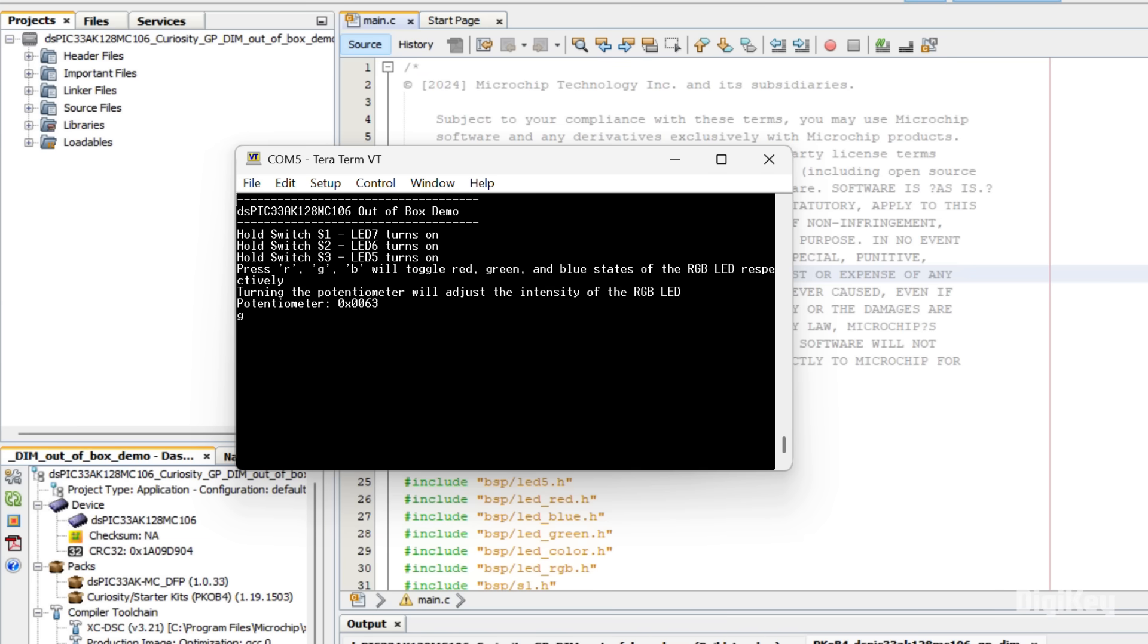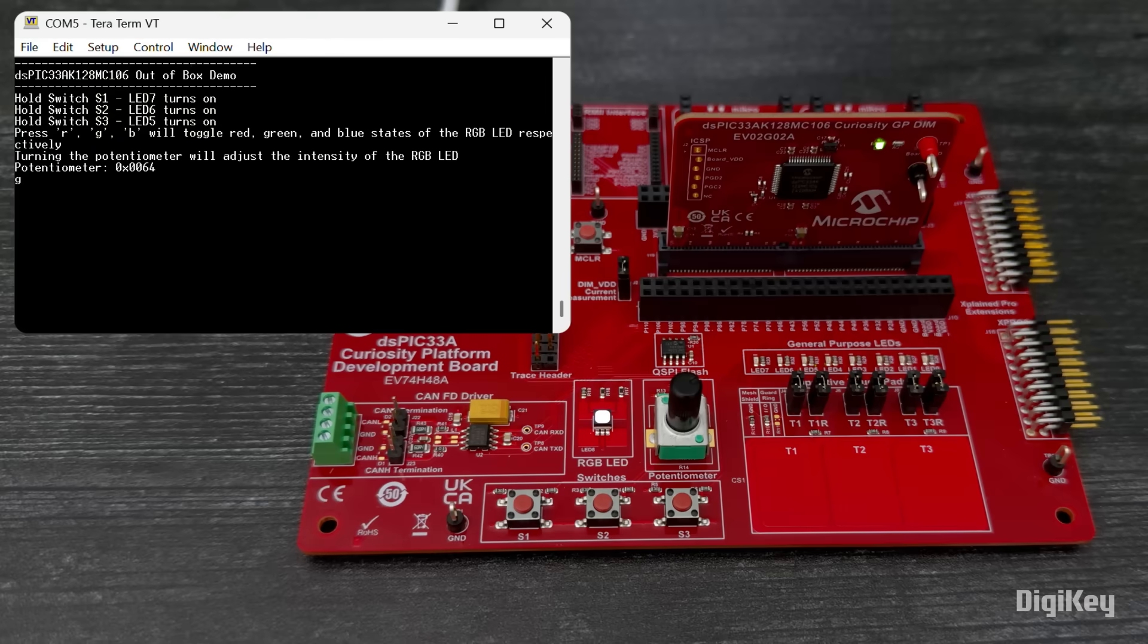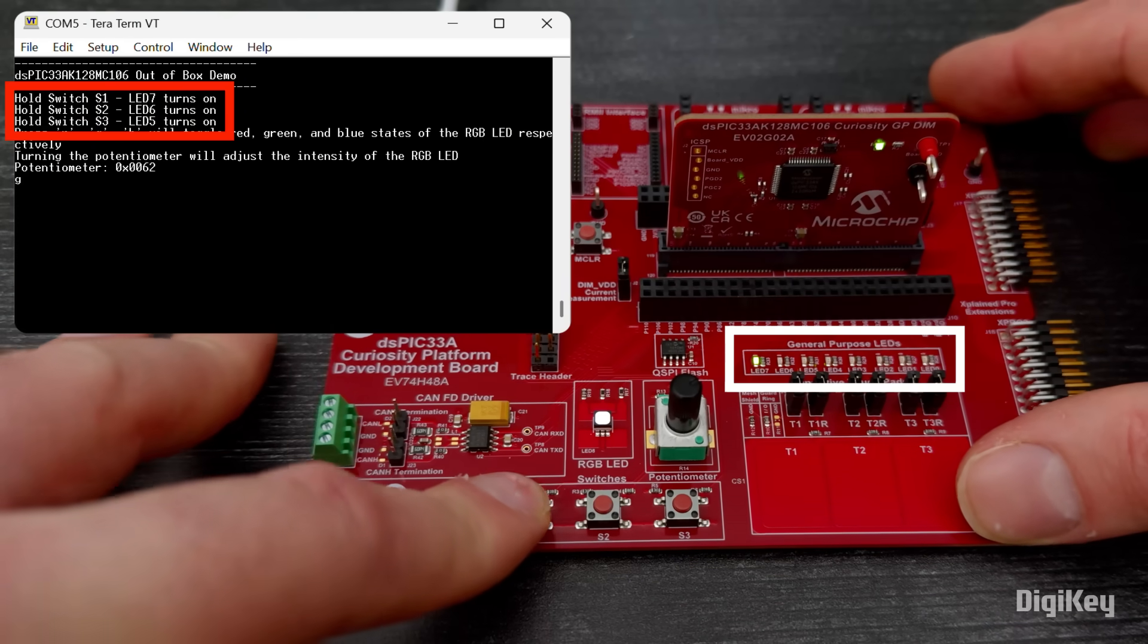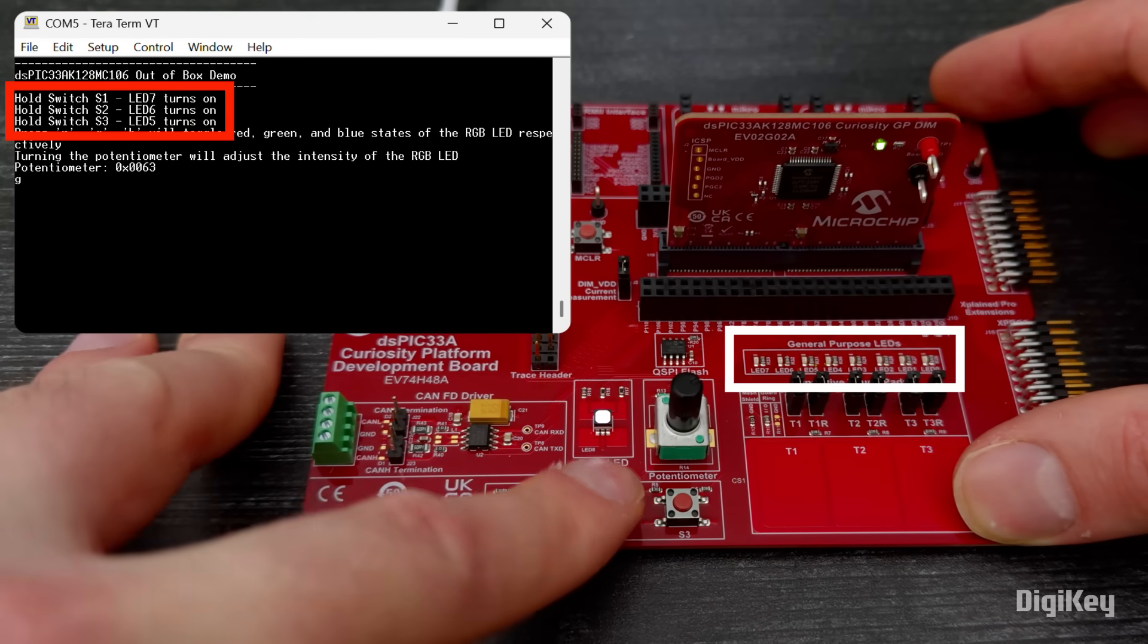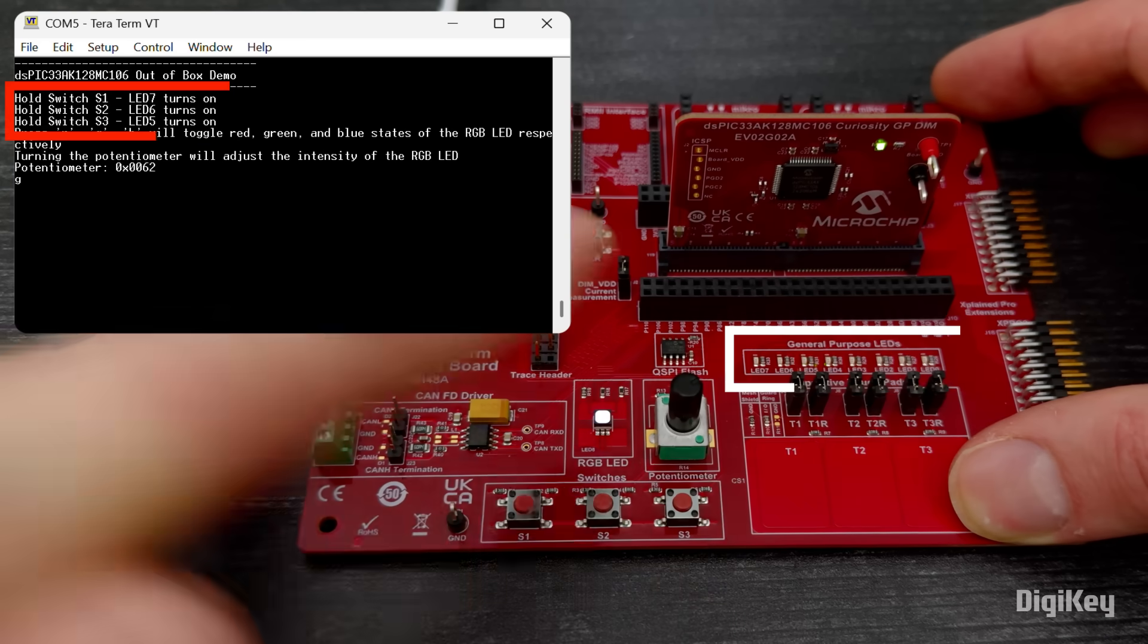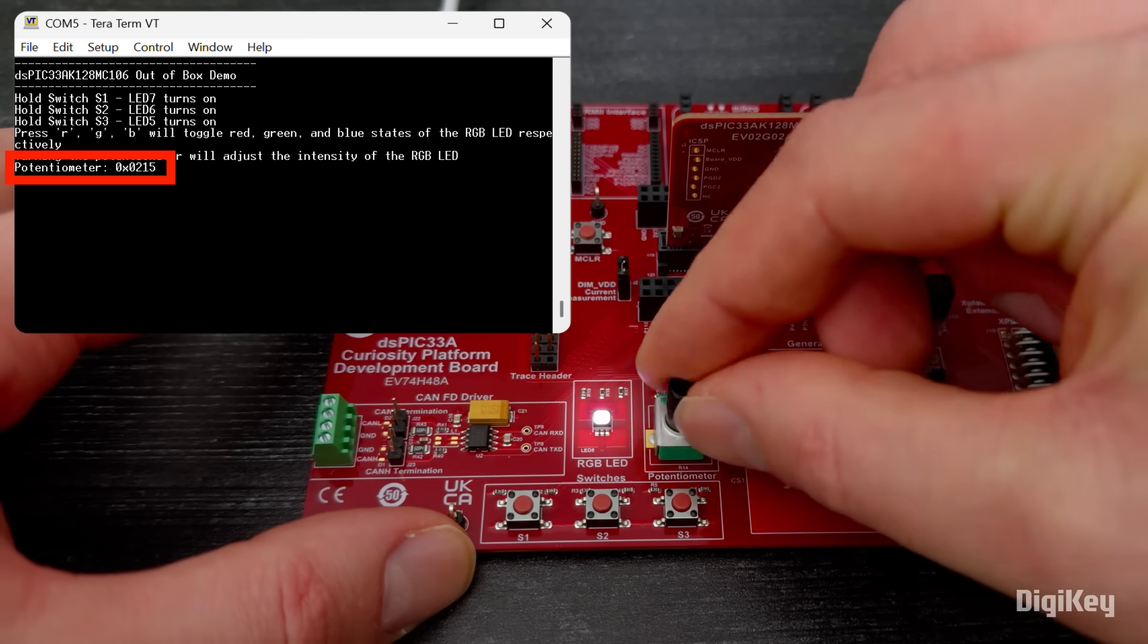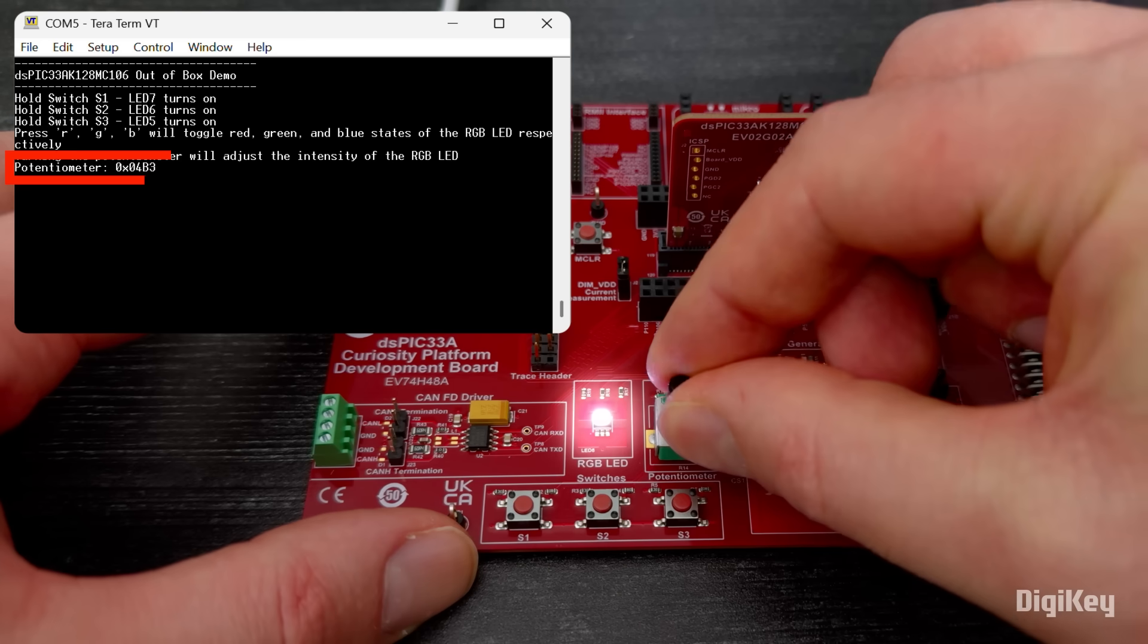The terminal will display demo instructions and the potentiometer value. The demo enables basic functions on the board and can be used as a starting point for creating custom applications.